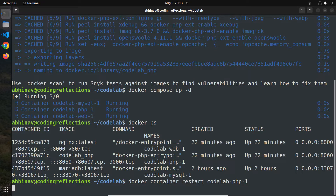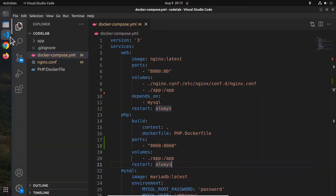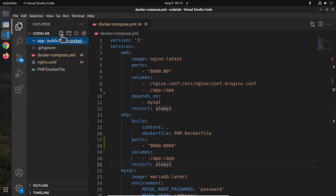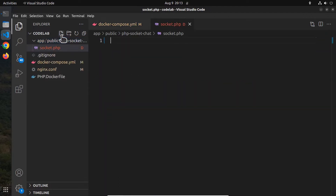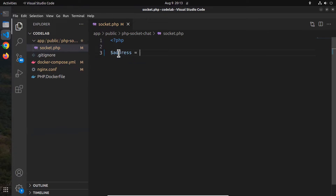Next I am going to create a new directory called php-socket-chat inside the public directory. Then, within that directory, create a new file called socket.php. Let's define the variables. The first one is the IP address. The four zeros indicates that we want the socket to be accessible from all the IPv4 addresses on that container, mainly because we are using Docker containers.